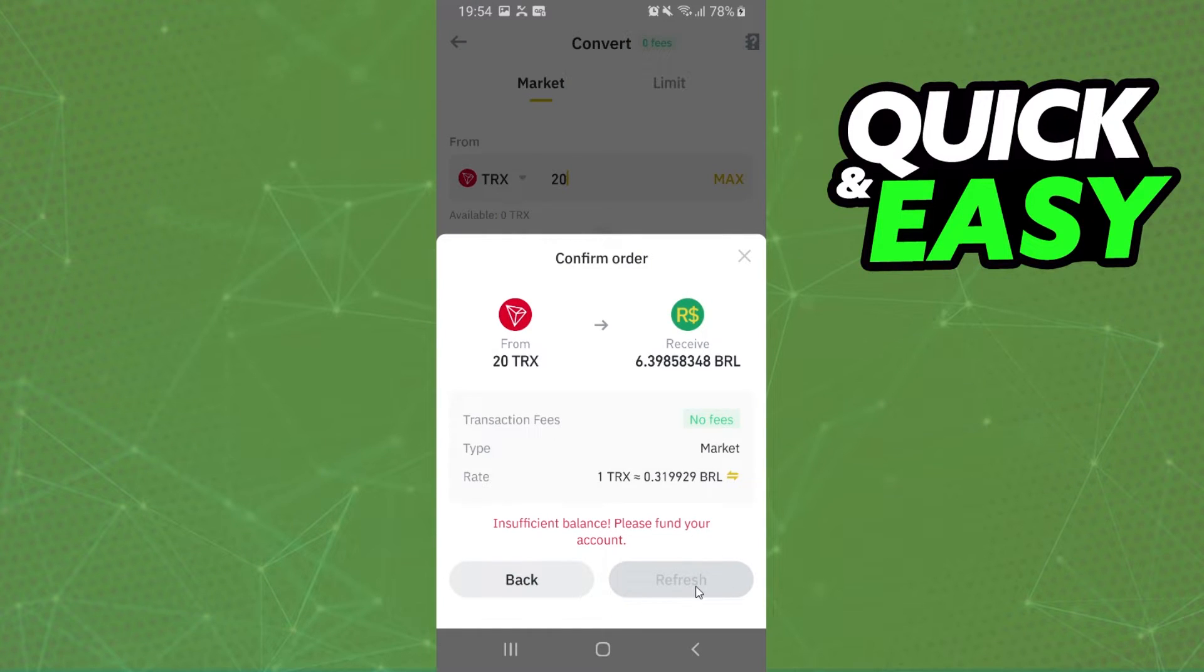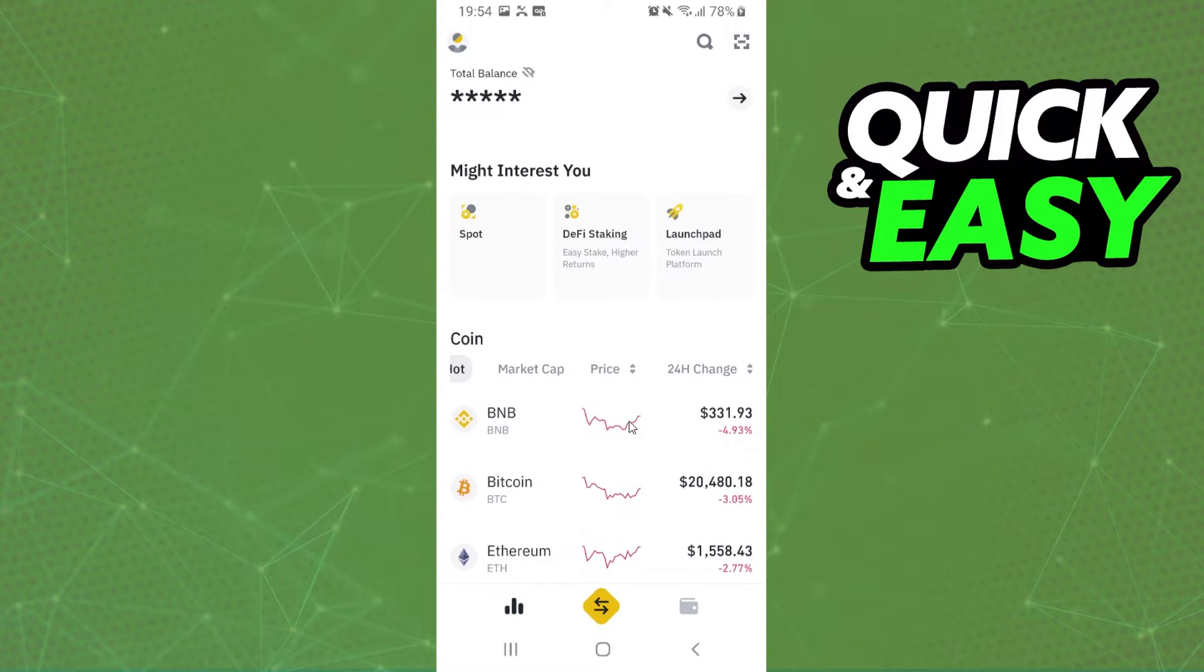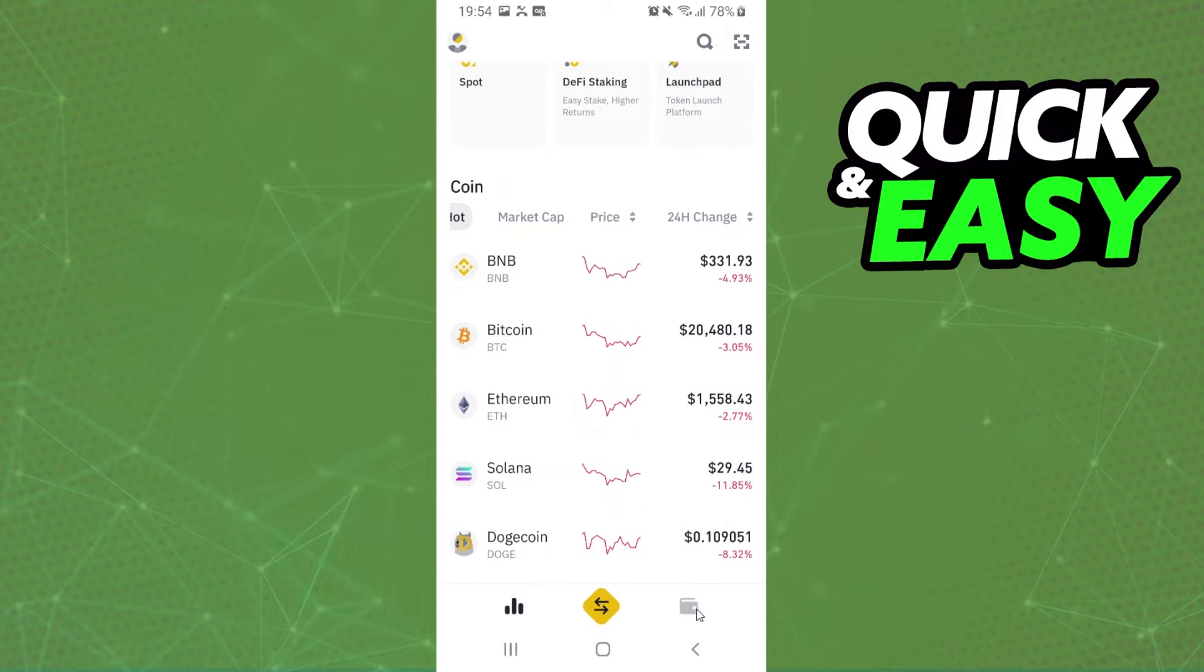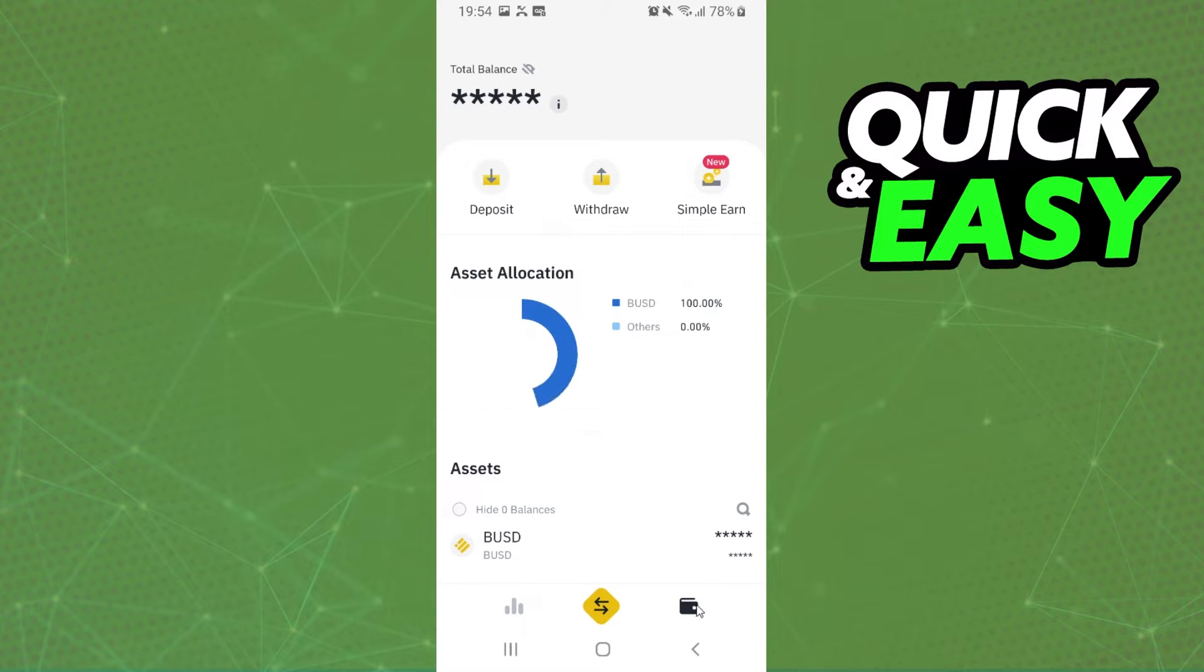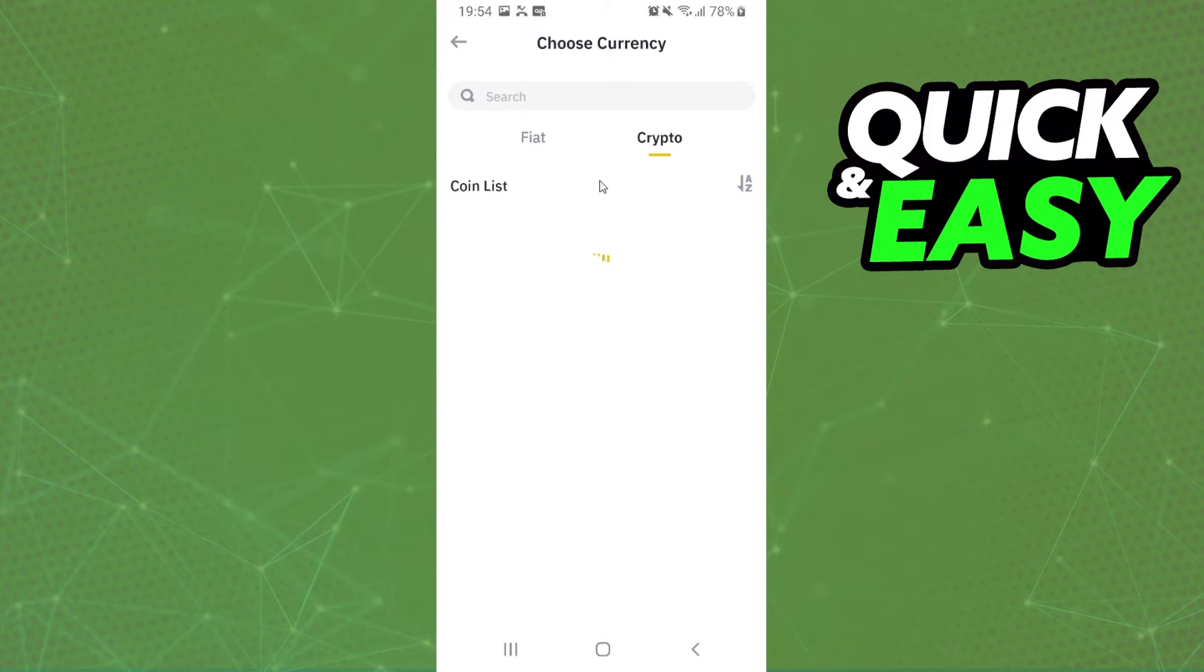Here you confirm the swap. After doing that, you return to this page and click on the wallet right here. Here you can see several options, but the one that interests us is this one: withdrawn.